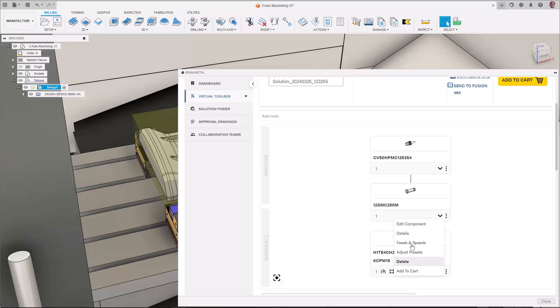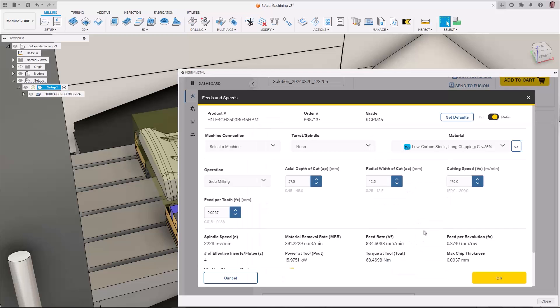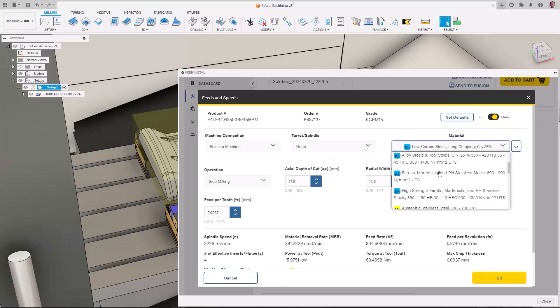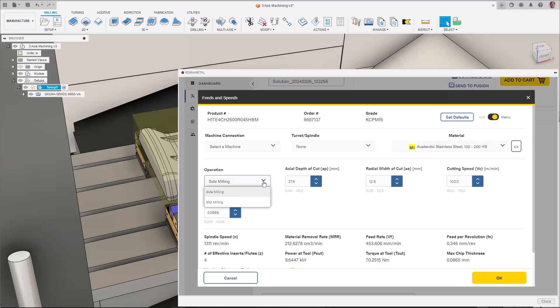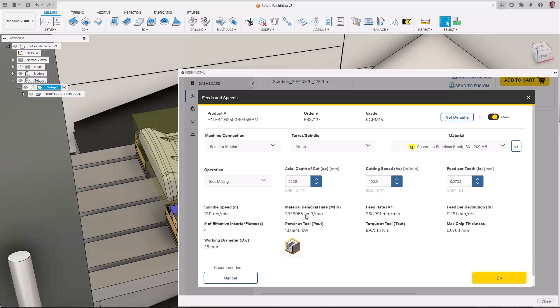Recommended cutting data can be set by selecting the feeds and speeds in the secondary menu and adjusting the parameters to your cutting conditions.